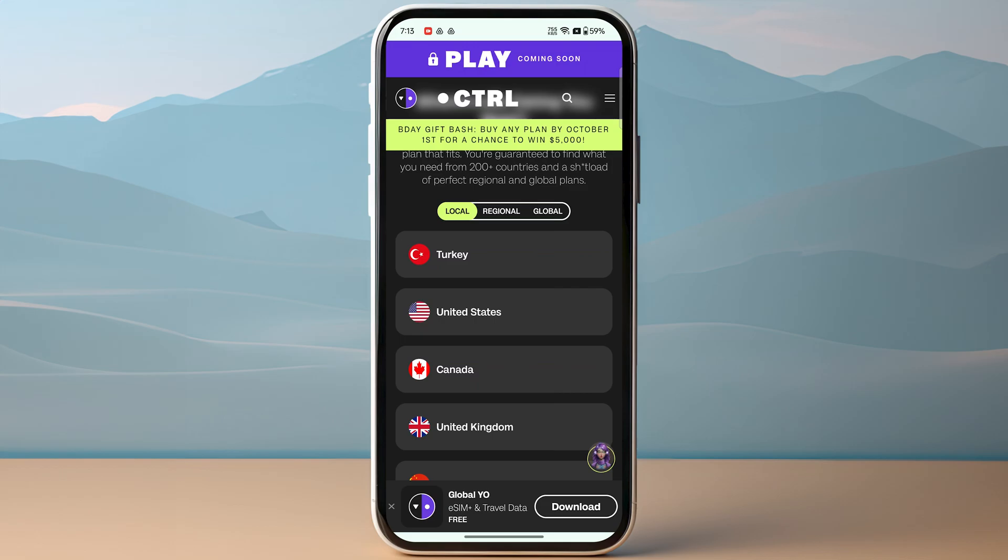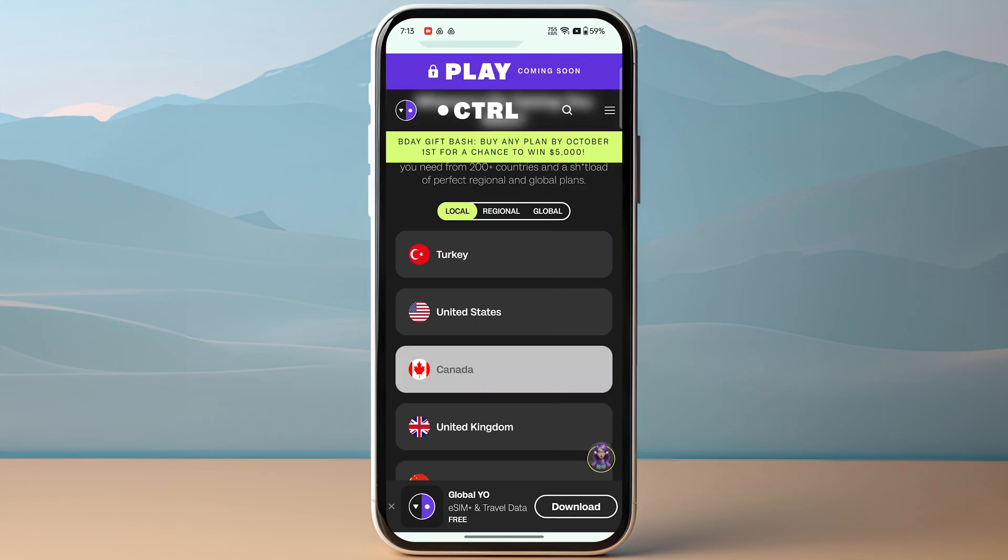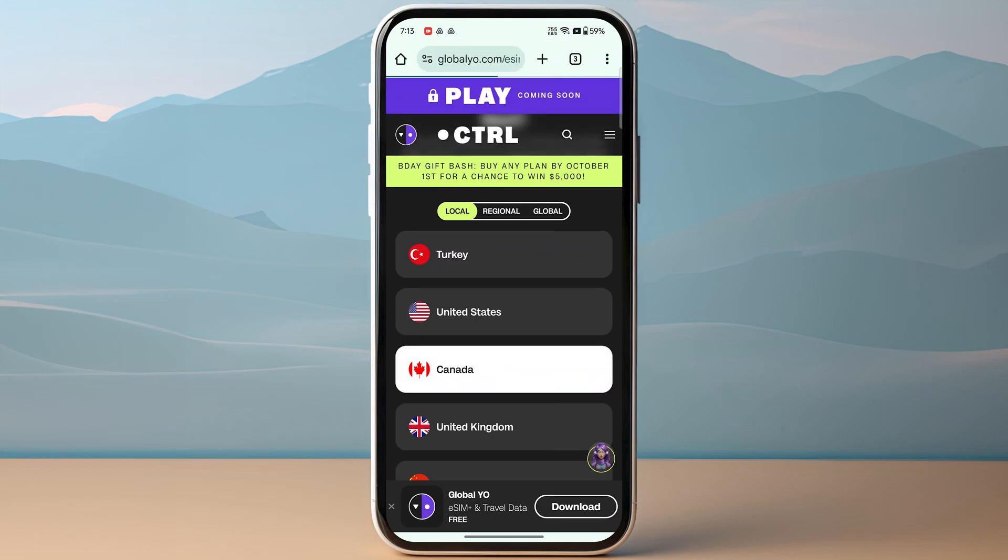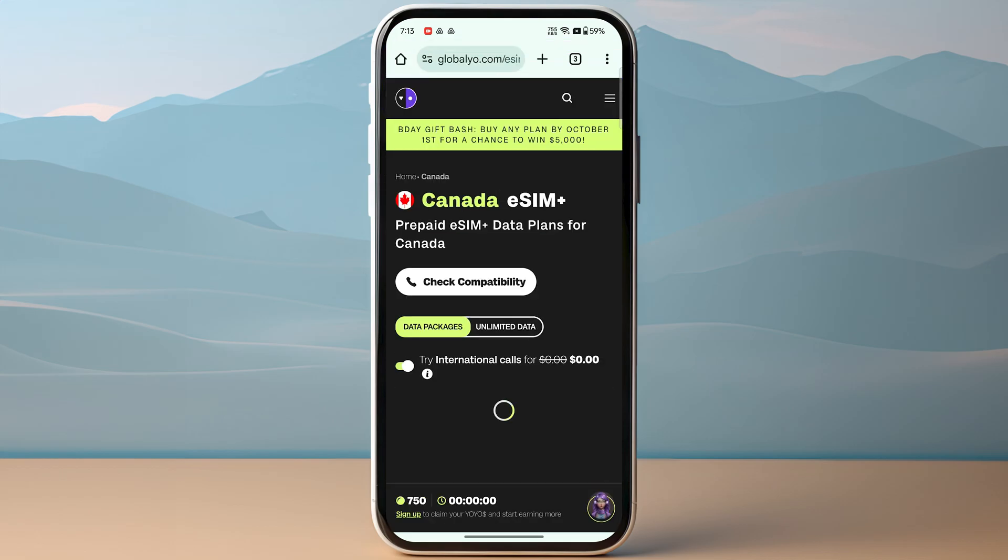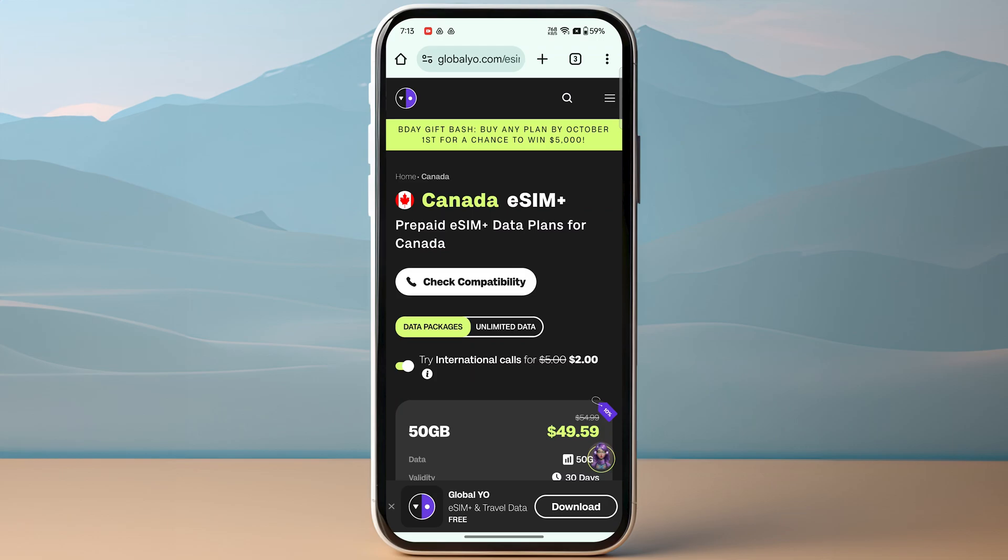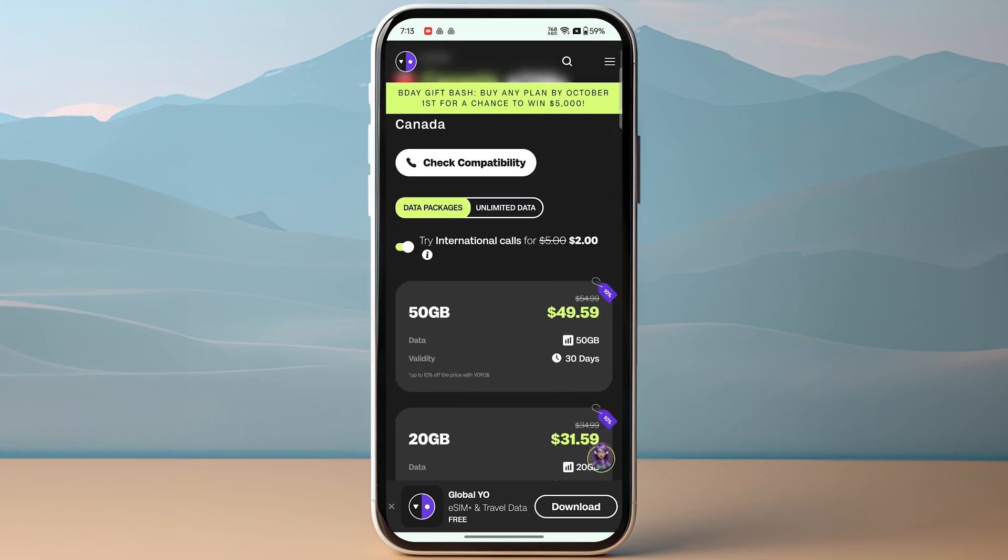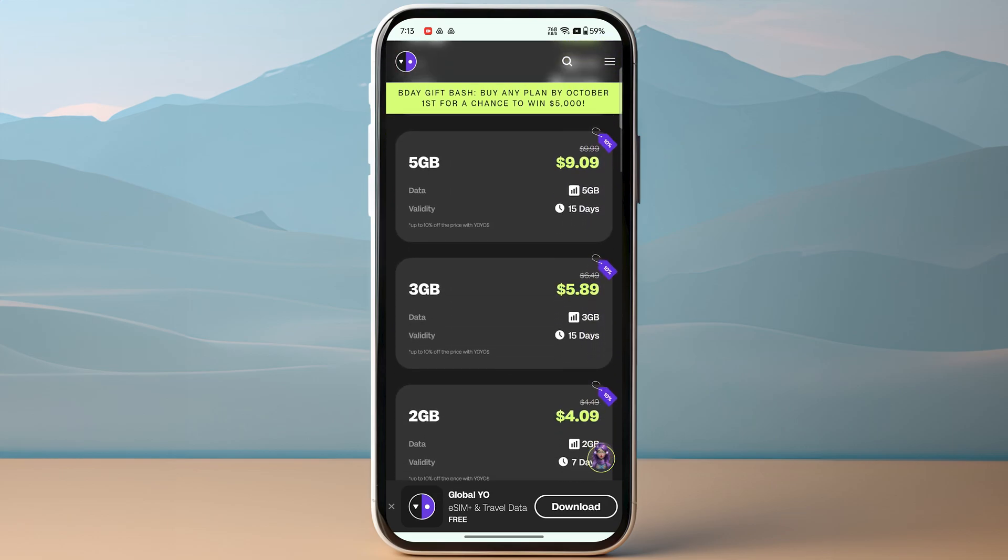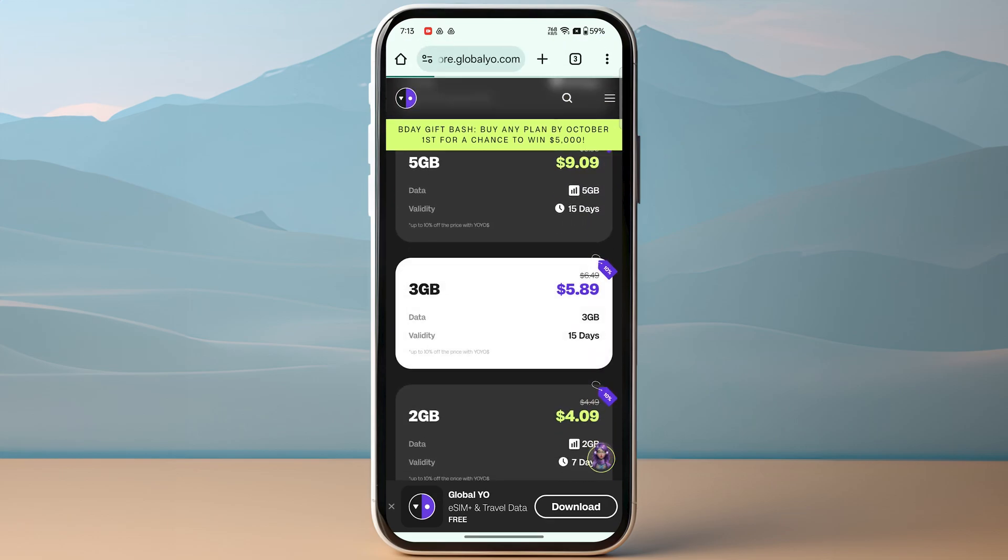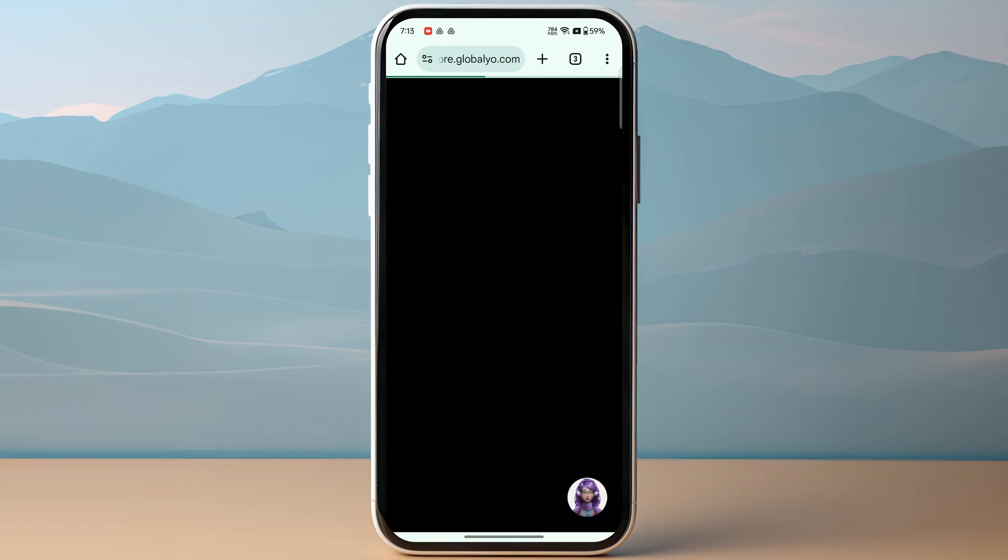If you're on web browser, make sure to download it, or if you're on desktop, either way make sure to purchase your eSIM plan and you will receive a specific QR code that you need to scan from your device.